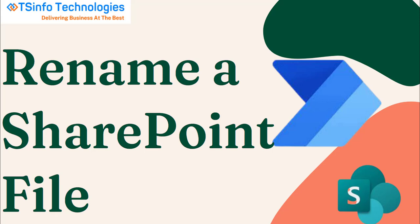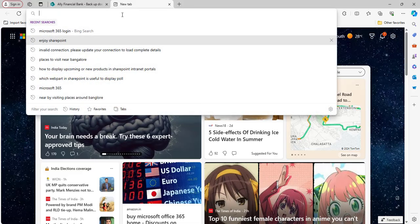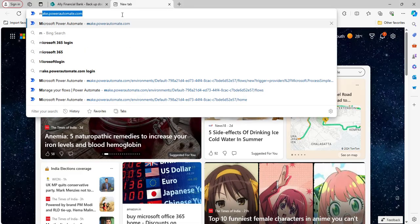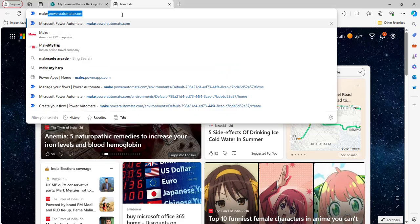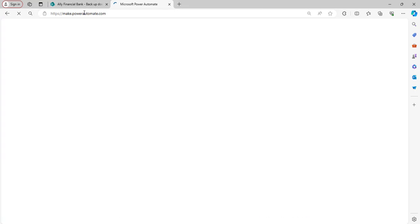Let's discuss this topic and quickly log into the Power Automate home page. To open the home page, type make.powerautomate.com in the browser and it will automatically navigate to your Power Automate home page if you have already logged in with your Microsoft credentials. It will take some time to log in.